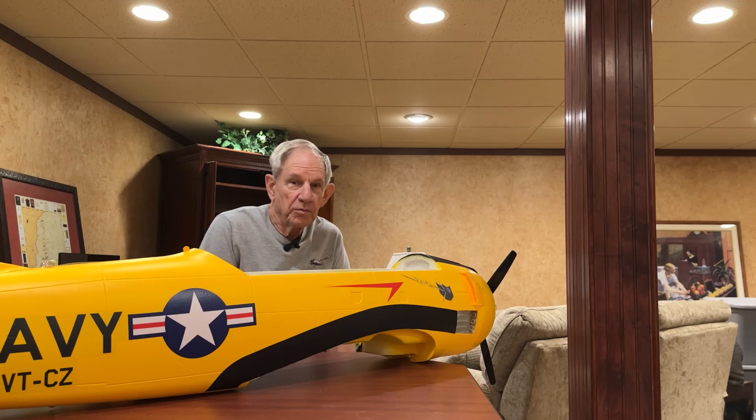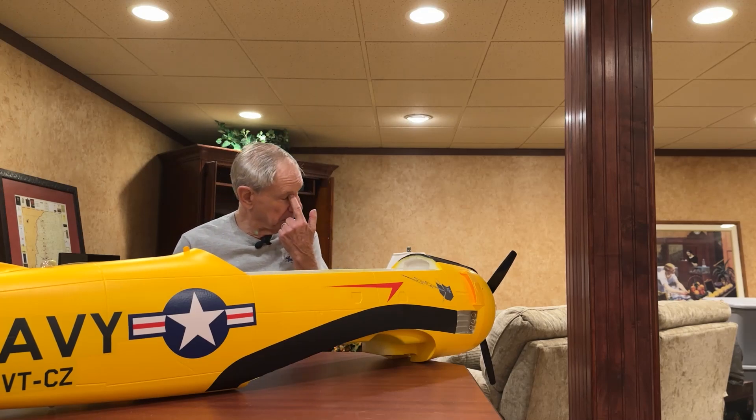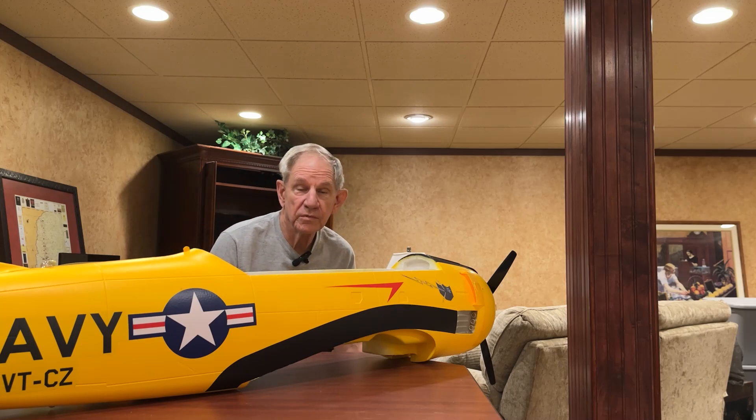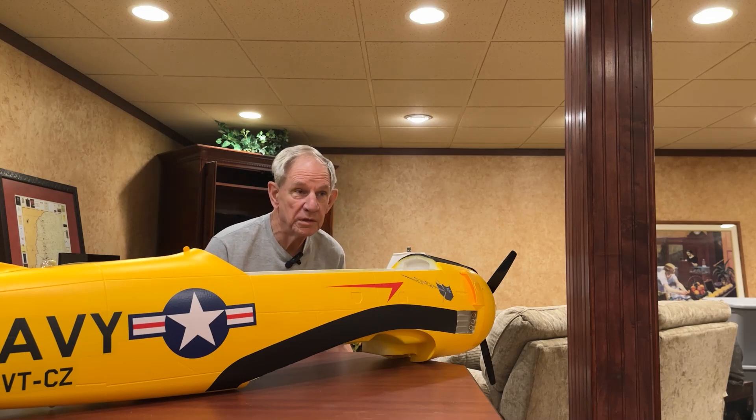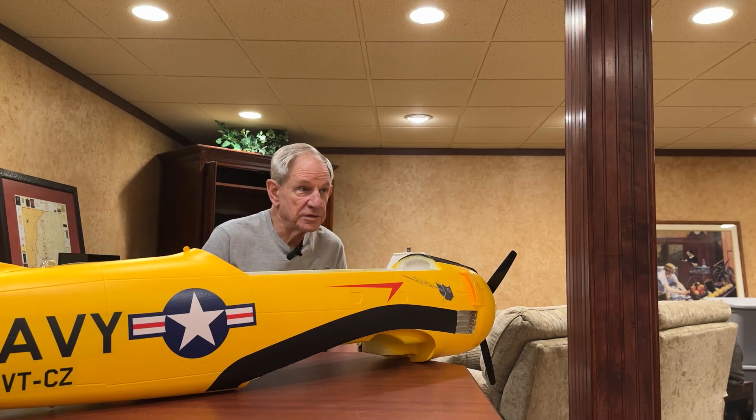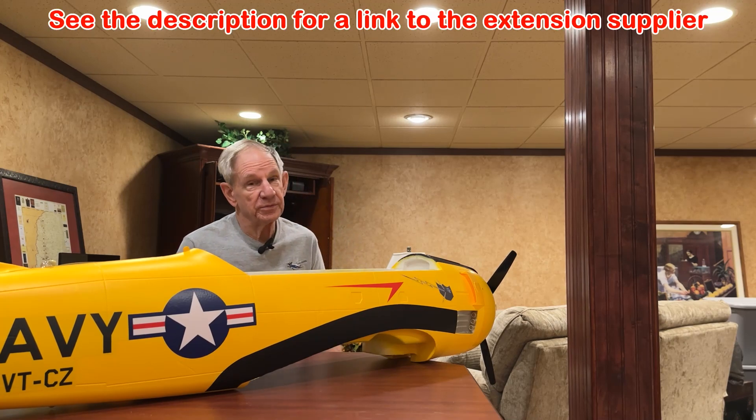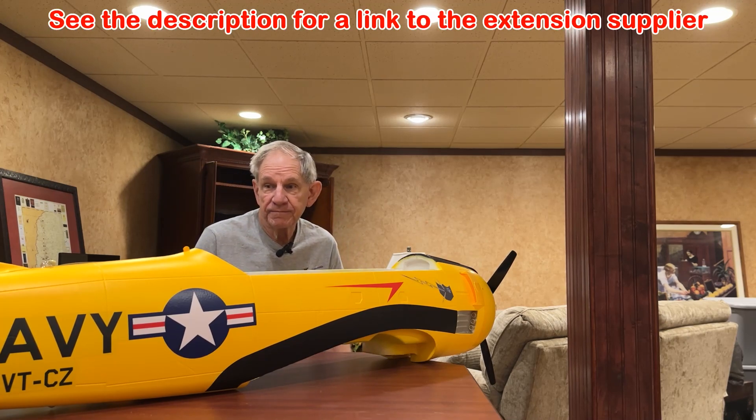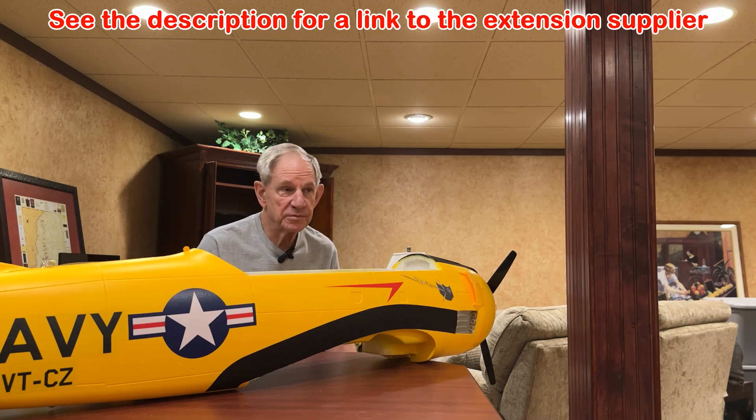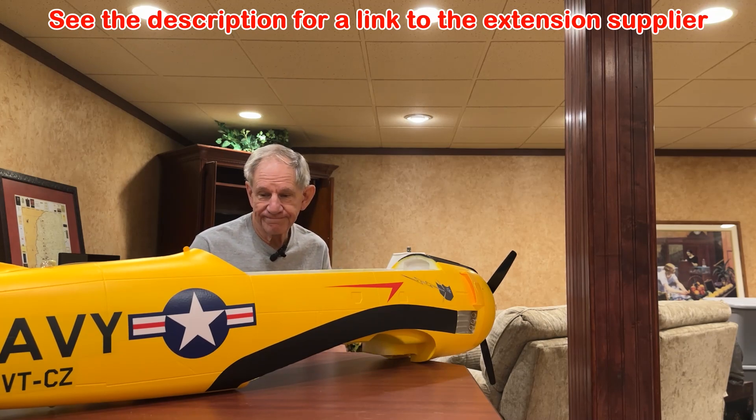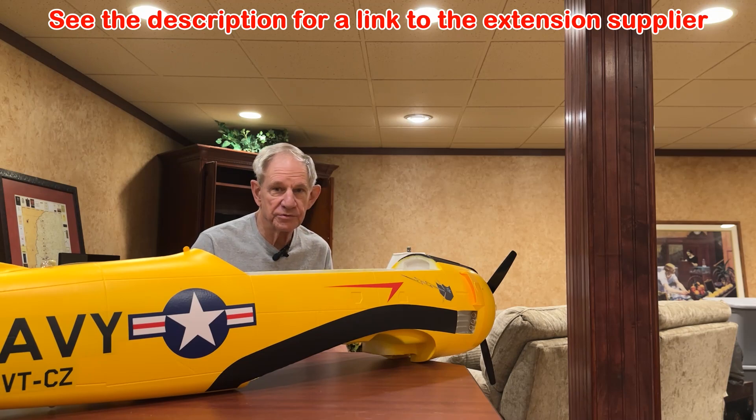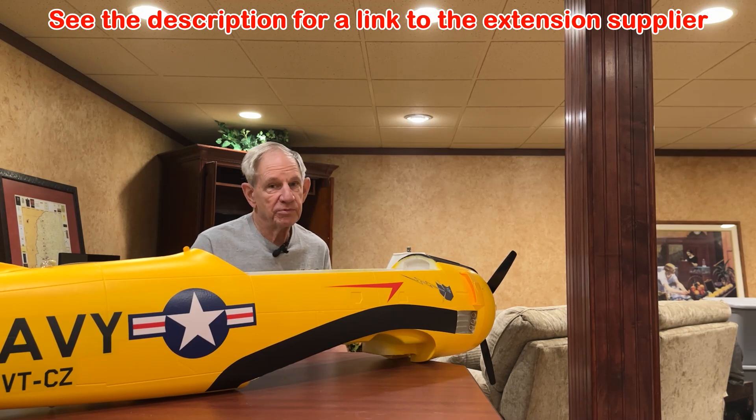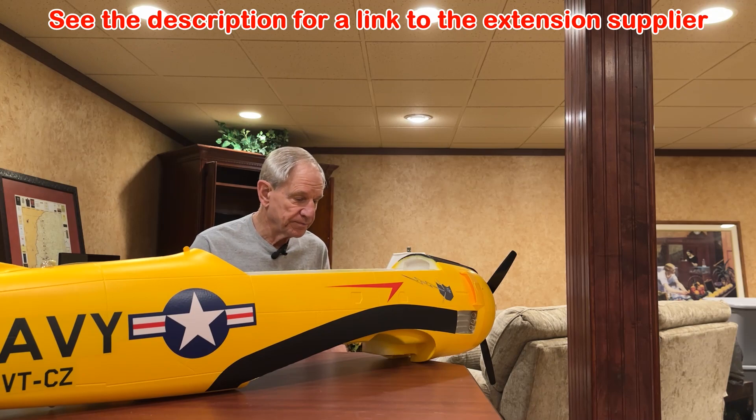Well, here we are down in my basement again for another short video. It's cold and windy and just awful outside, so not much flying being done these days. Lots of Christmas parties and other activities, but unfortunately these little birds are sitting in the basement collecting dust and probably will be for several months to come.